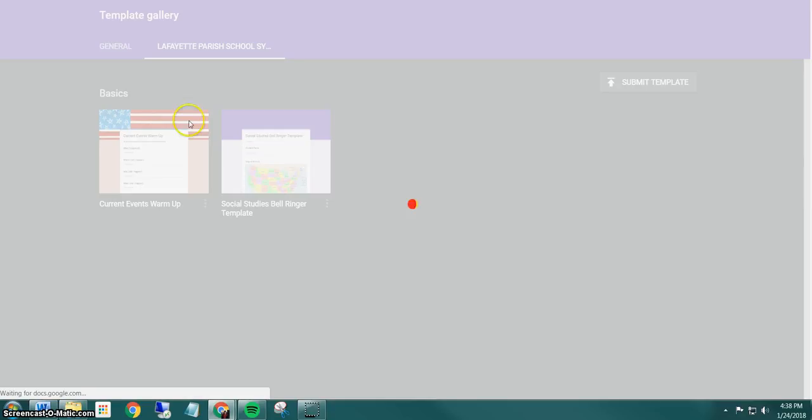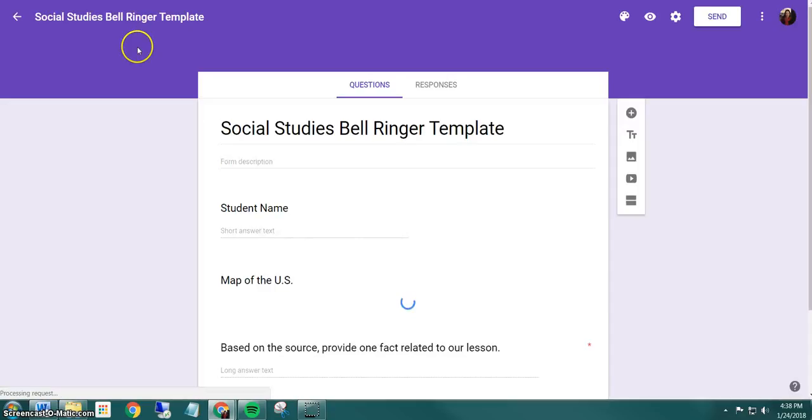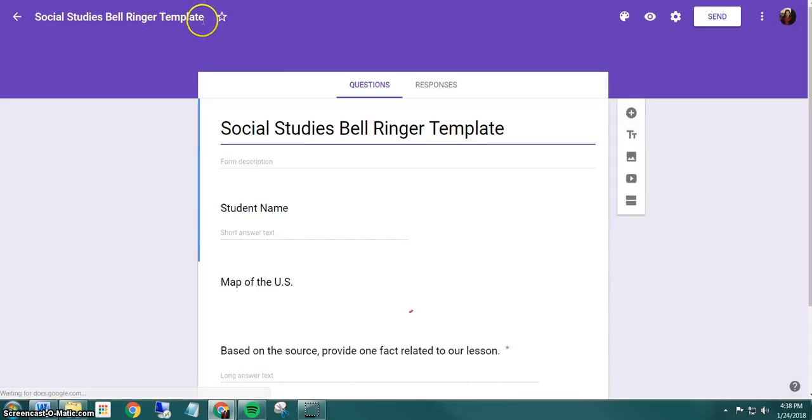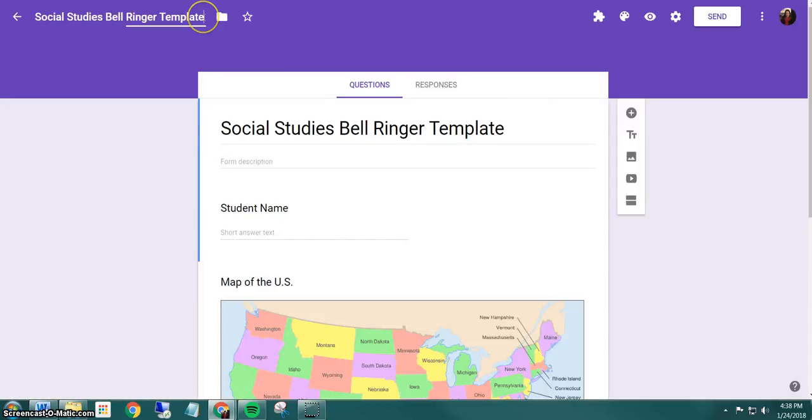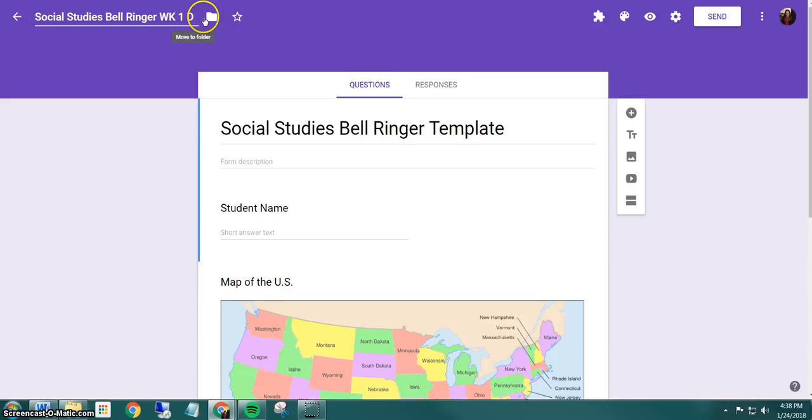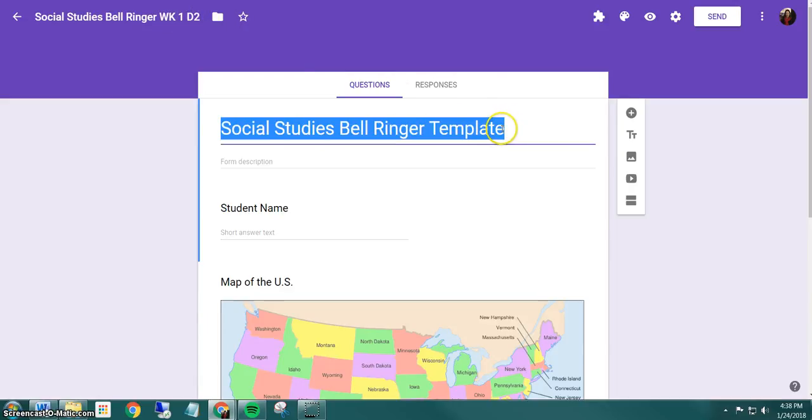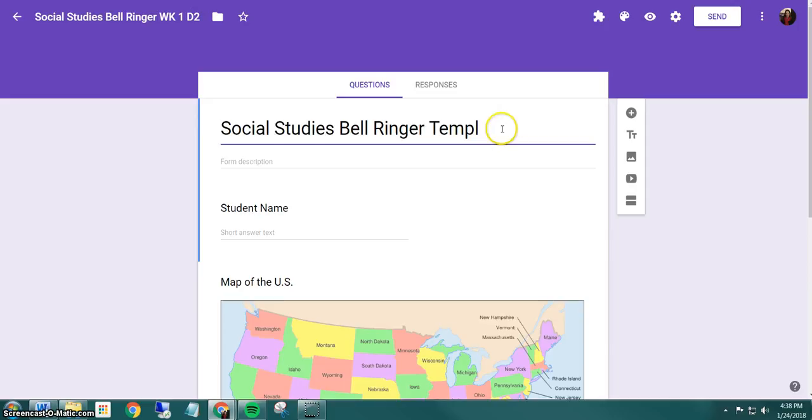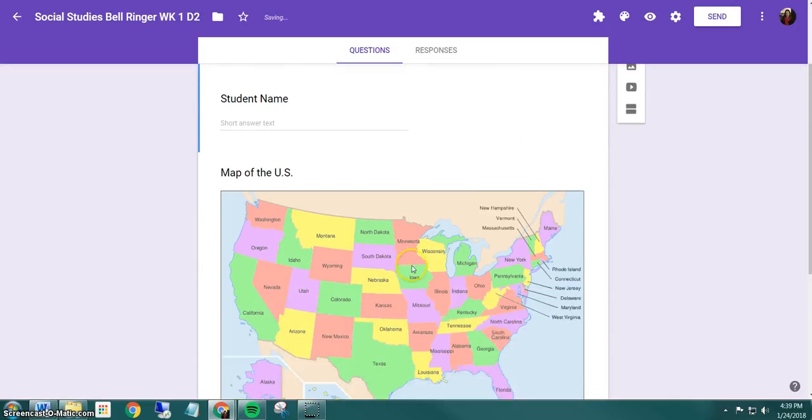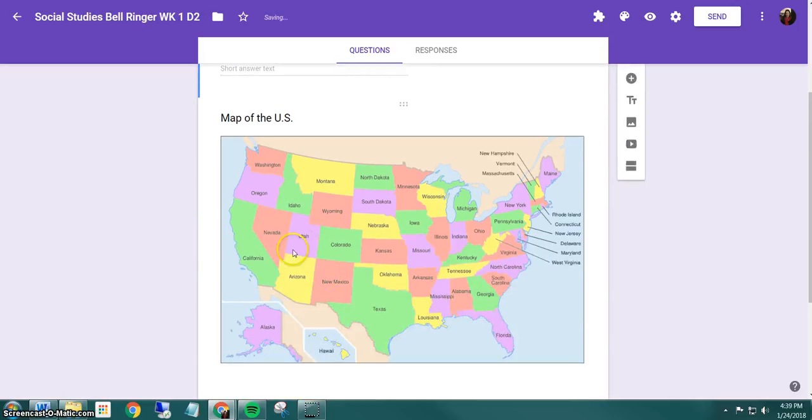And do the same thing. Just rename it so that I know what this is, week one, day two, and then change my image.